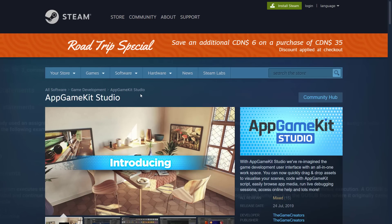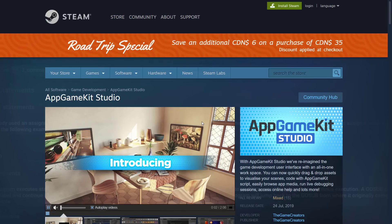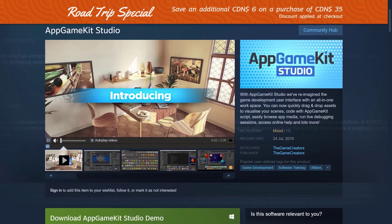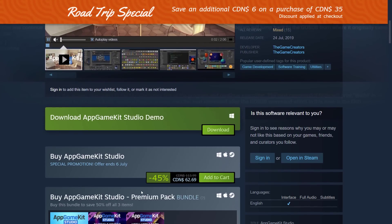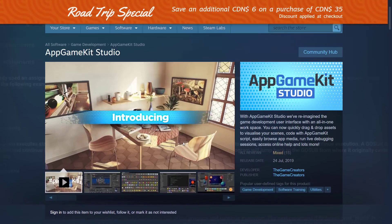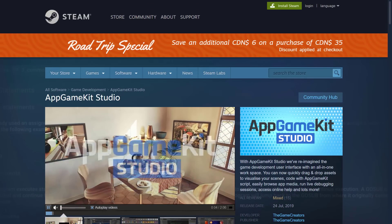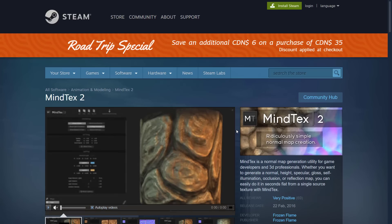App Game Kit Studio — I did a full tutorial on this one. It is basically an IDE on top of App Game Kit. It is currently available at 45% off. I have a hands-on video of that if you want to learn more.